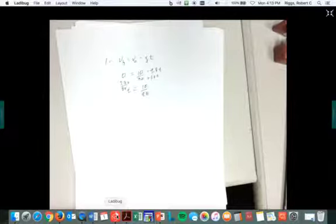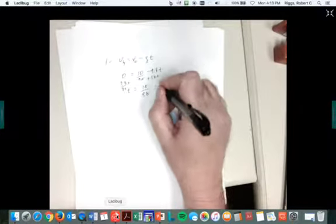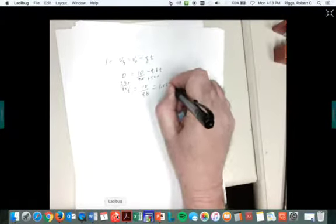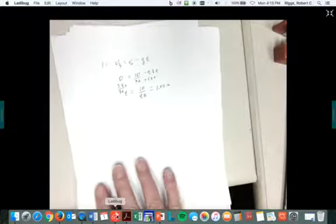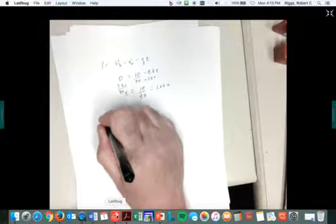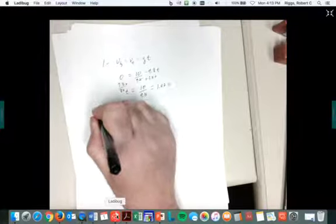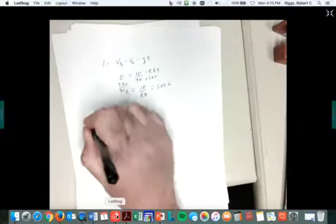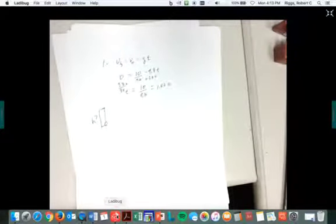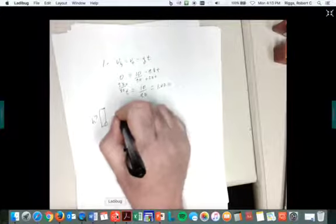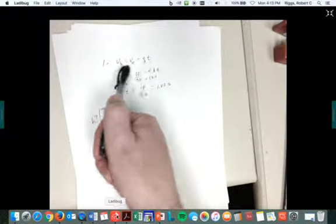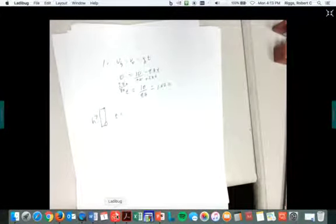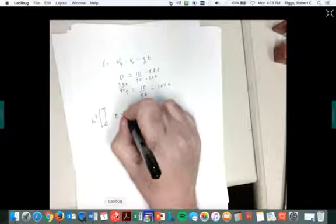That's how you got that. All right, and so you wind up with 1.02 seconds. That's how long it took to get from here up to its maximum height, which I don't know yet. I still don't know what that is, but I do know that the time, because I can do this because I've got a constant acceleration, is 1.02 seconds.